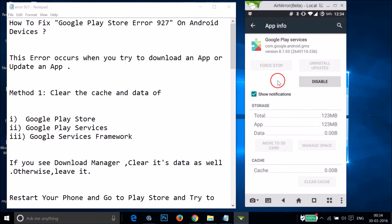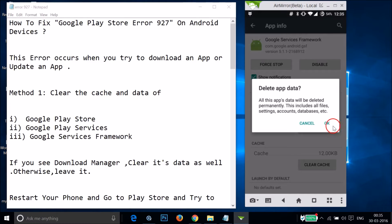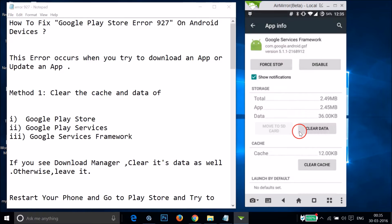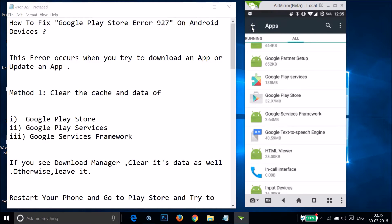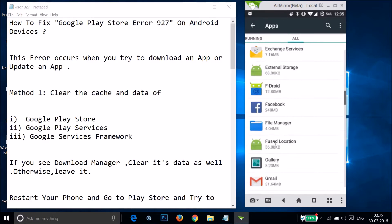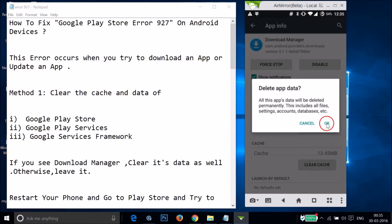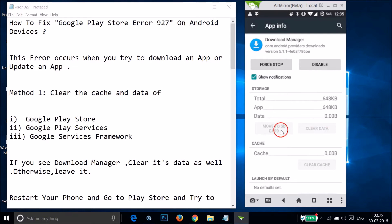Go back and find Google Services Framework, tap on it and clear its data as well. Then go back and find Download Manager — if you have it, tap on it, tap Clear Data, and tap OK. If you don't have Download Manager, no problem, just leave it.